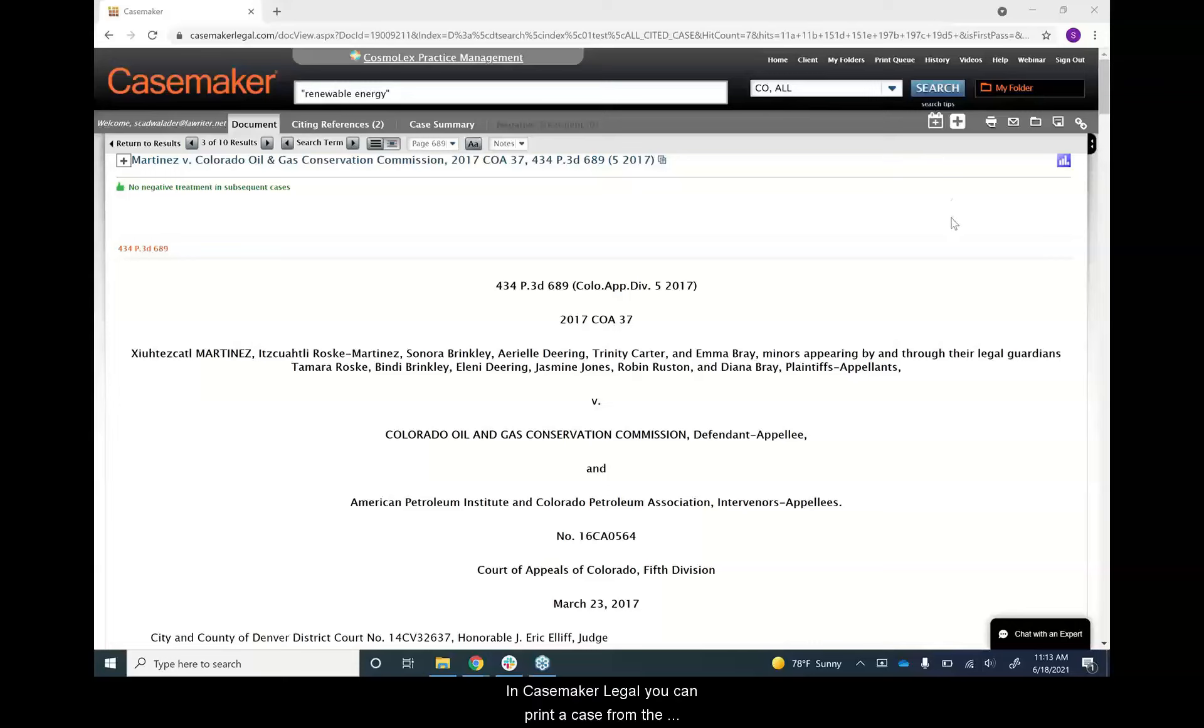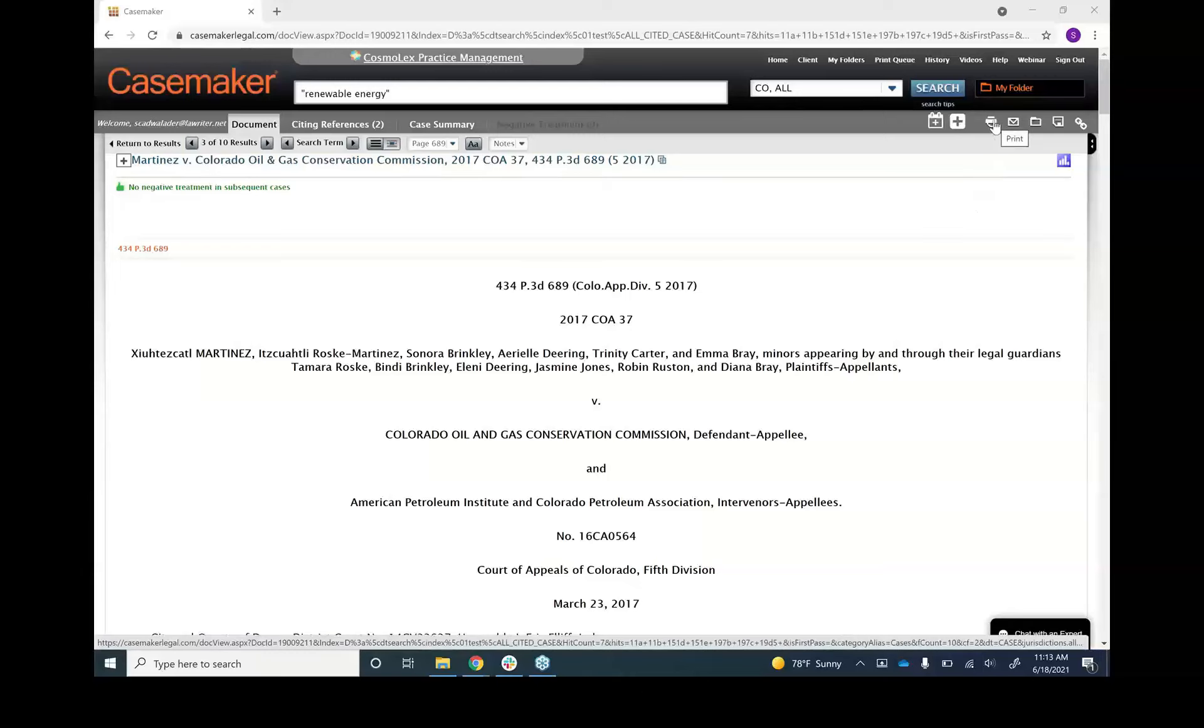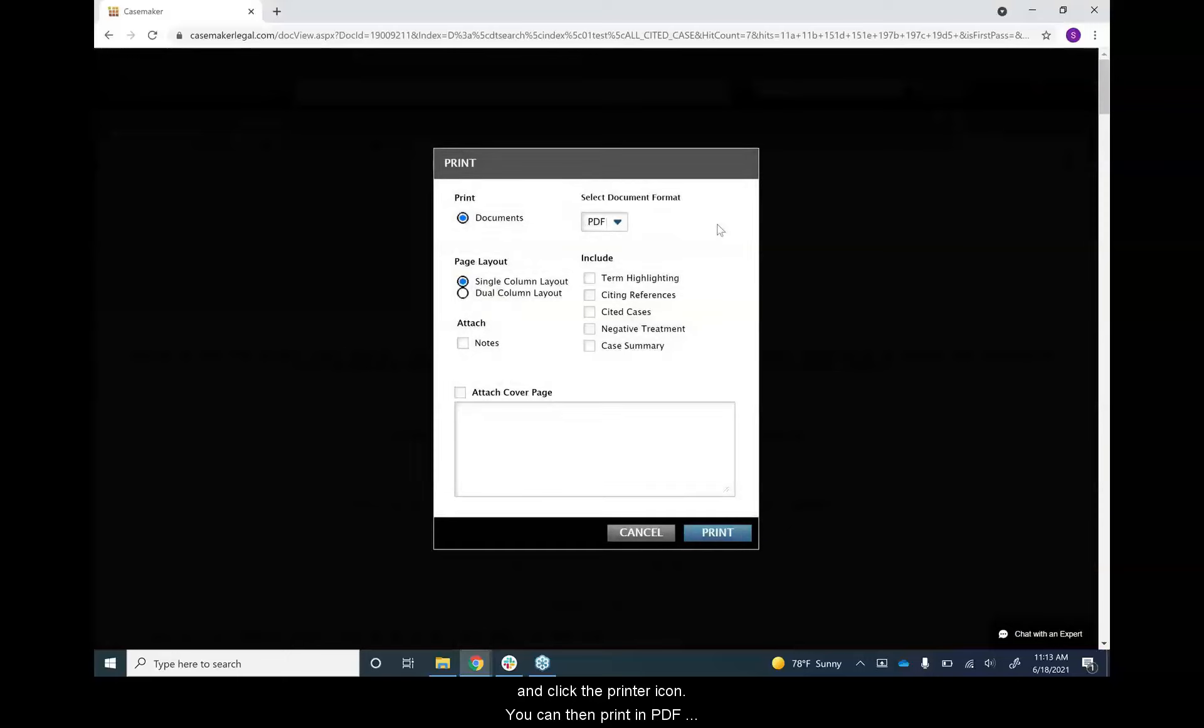In Casemaker Legal, you can print a case from the document screen. You can locate the print icon in the gray document toolbar and click the printer icon.